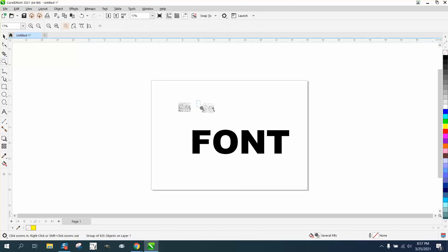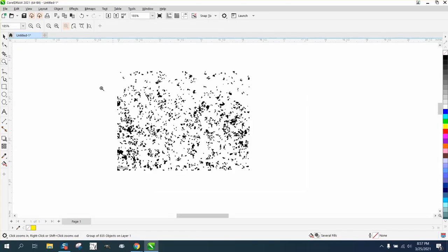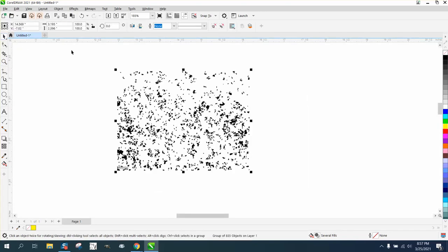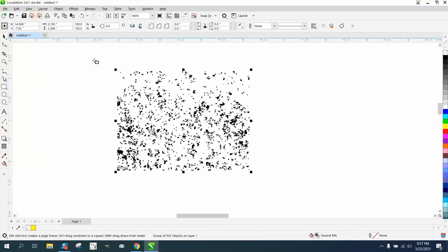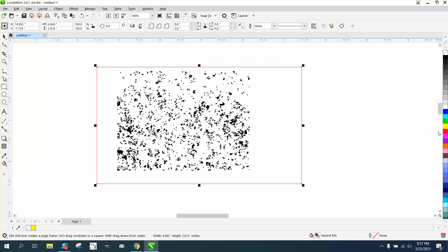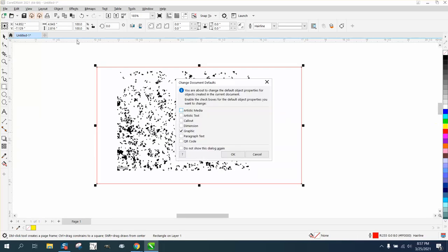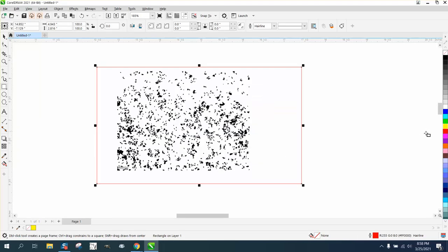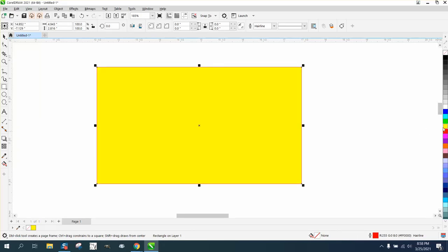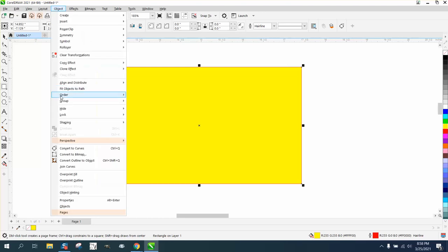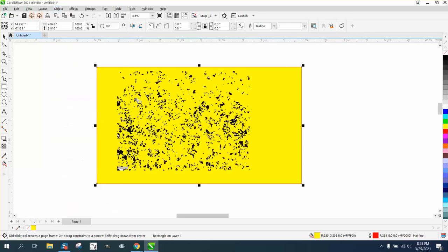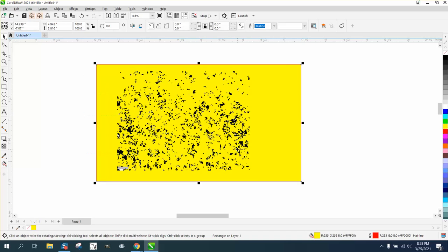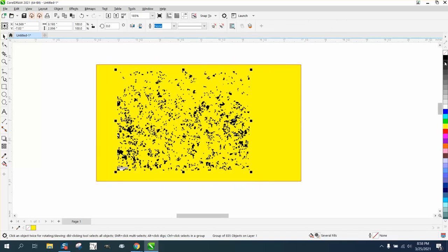Now we can do a lot with this. I should have left the yellow box up and color that yellow. Go to object, order, back a page, and you can see now we got some gray spots in there. But we could click on this and turn everything black.